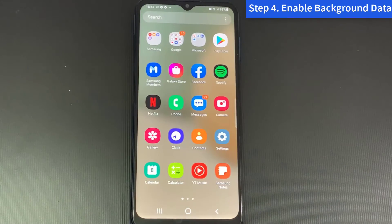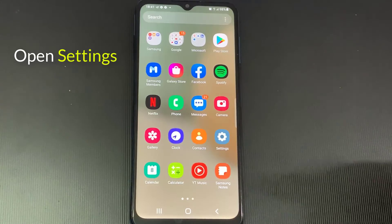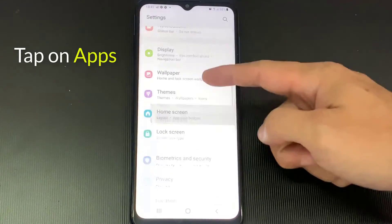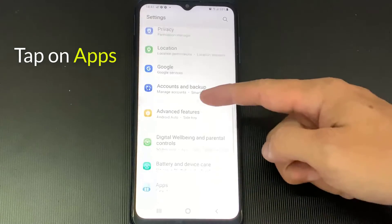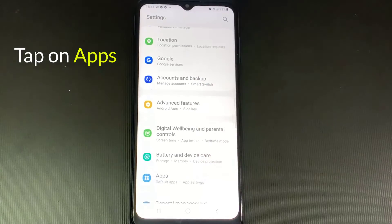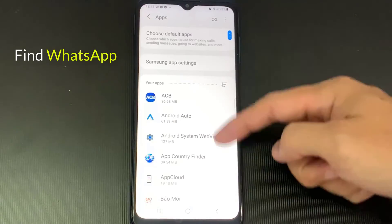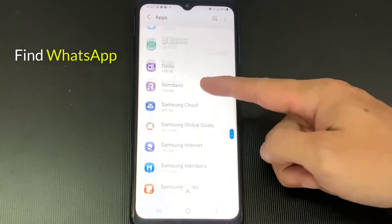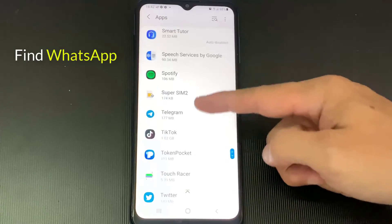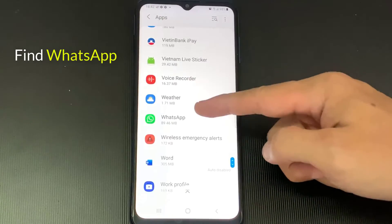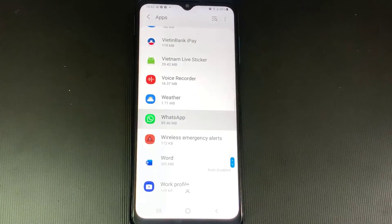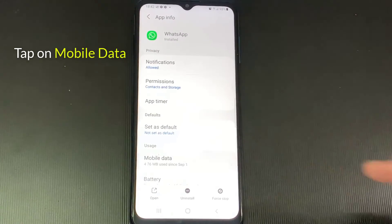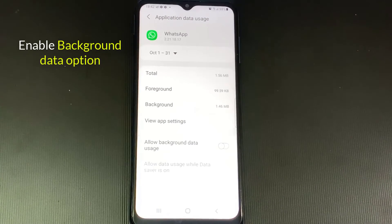Step 4: Enable background data. Open Settings, tap on Apps and Notifications, scroll down and find WhatsApp, and then tap on it. Tap on Mobile Data, then enable the Background Data option.